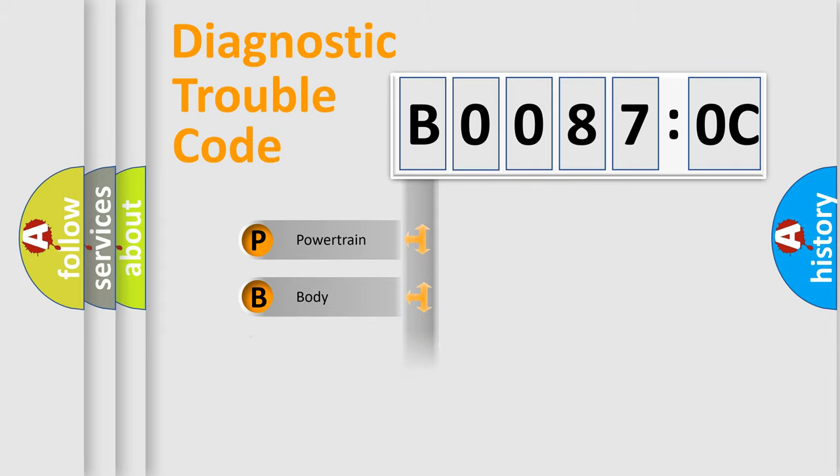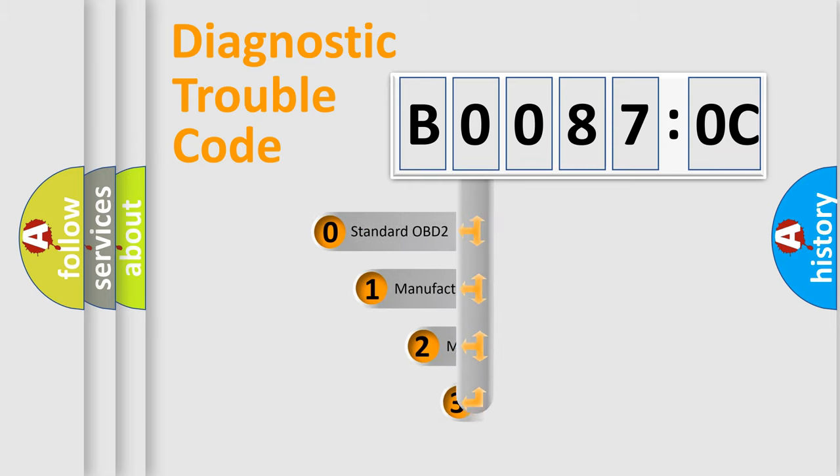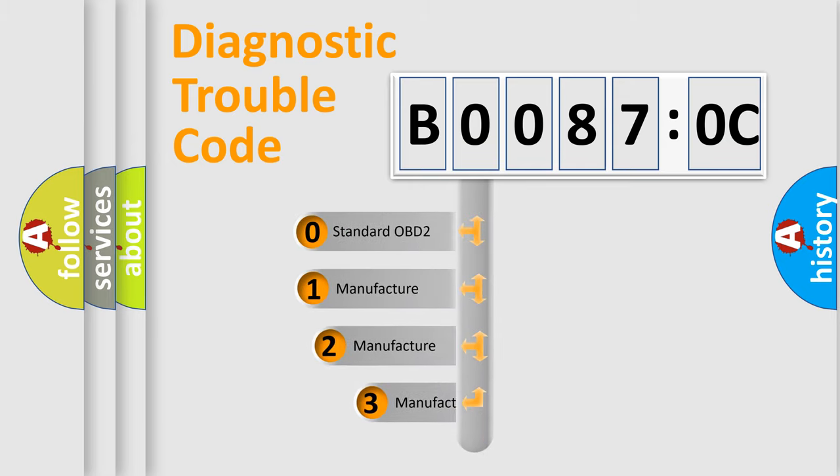Powertrain, Body, Chassis, Network. This distribution is defined in the first character code.